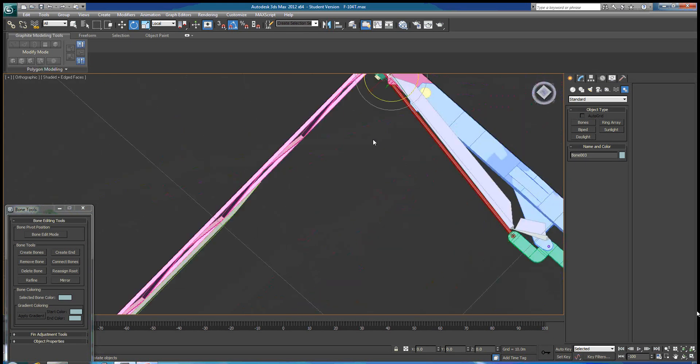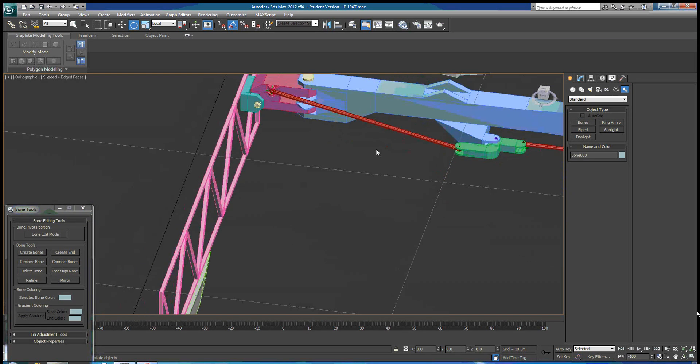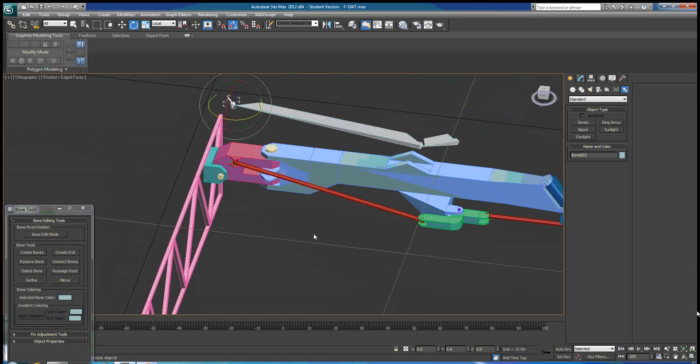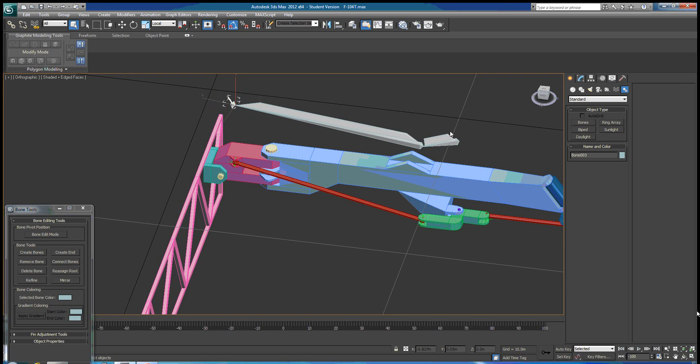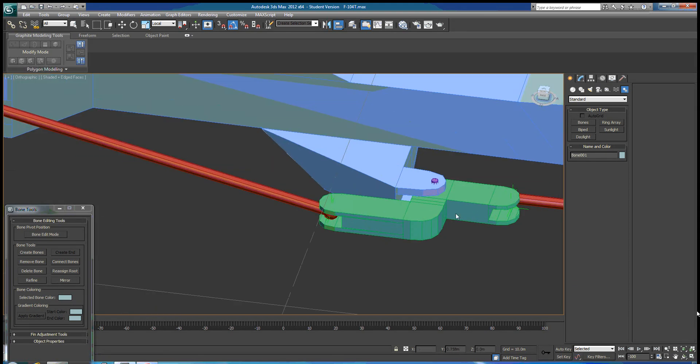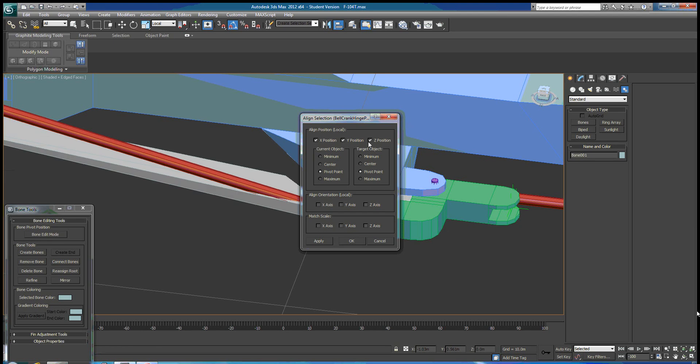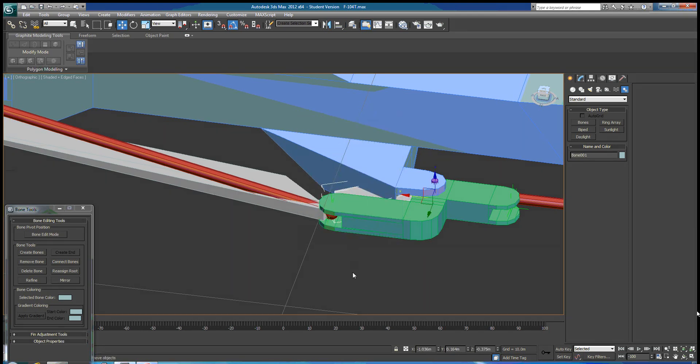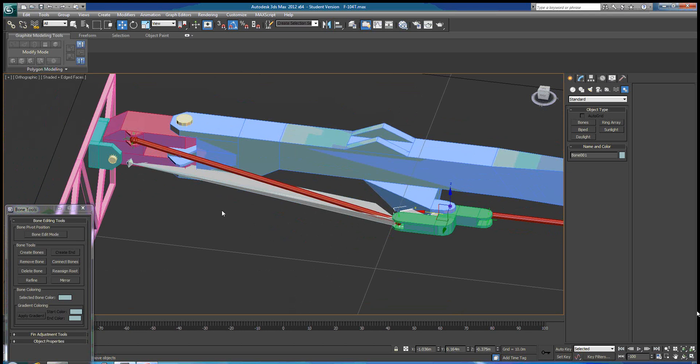Now if we look at our bone structure, it's actually not created where we need it, so we're going to have to line things up. So we're going to do some selection, and we're going to align with our hinge pin, and we're going to pick the XYZ position, and we can see that it dragged the entire bone structure down with it when we did that.